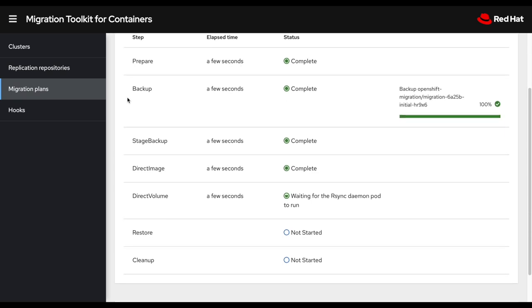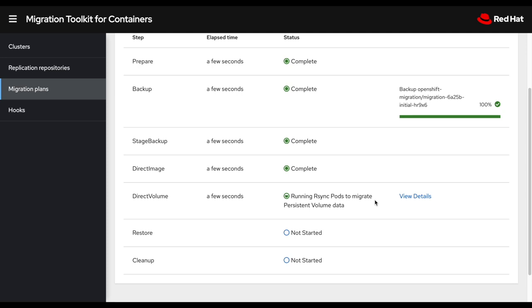So in this case, the prepared phase is completed, then the backup, the stage backup, direct image, direct volume. So right now we are at the direct volume part, which is the RSync copy of the data. So this is typically what would take the longest, depending on the amount of storage that needs to be copied from source to destination. So we'll give that a couple of seconds. And then we will look at the migration that has been completed.